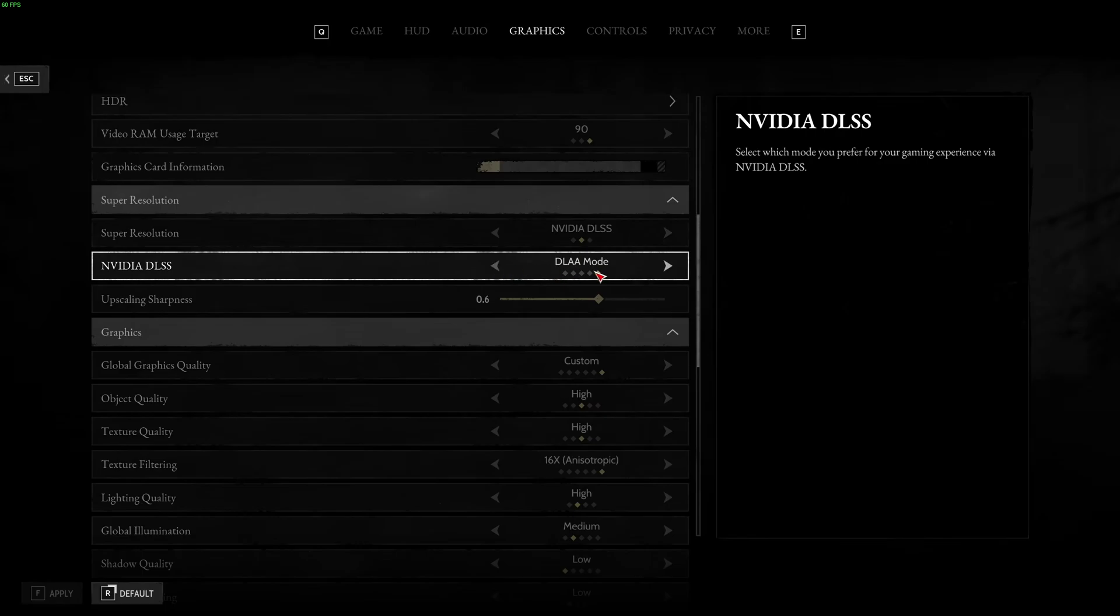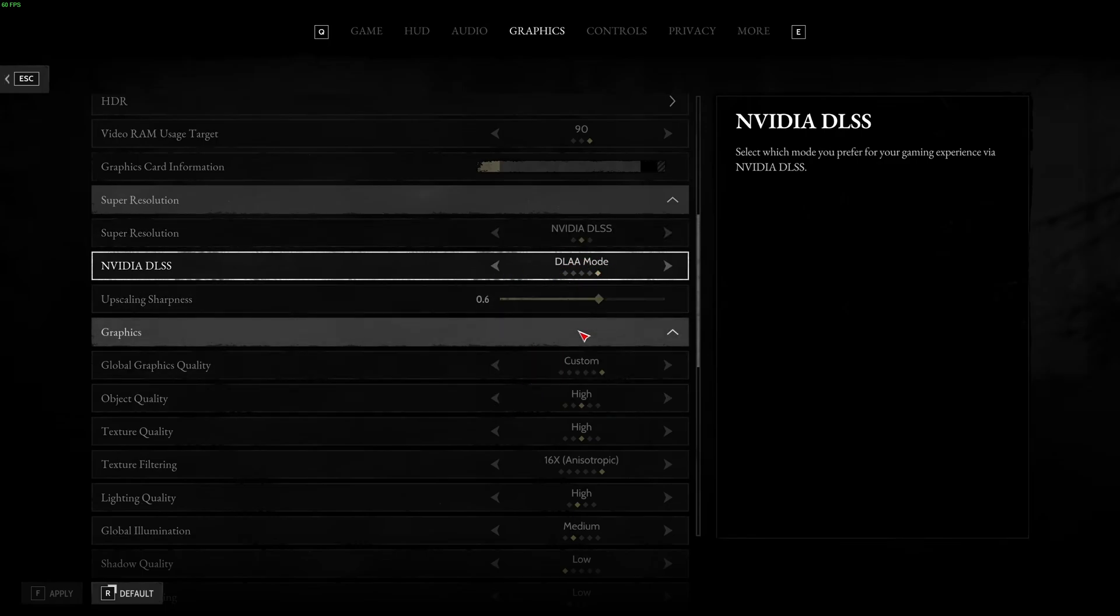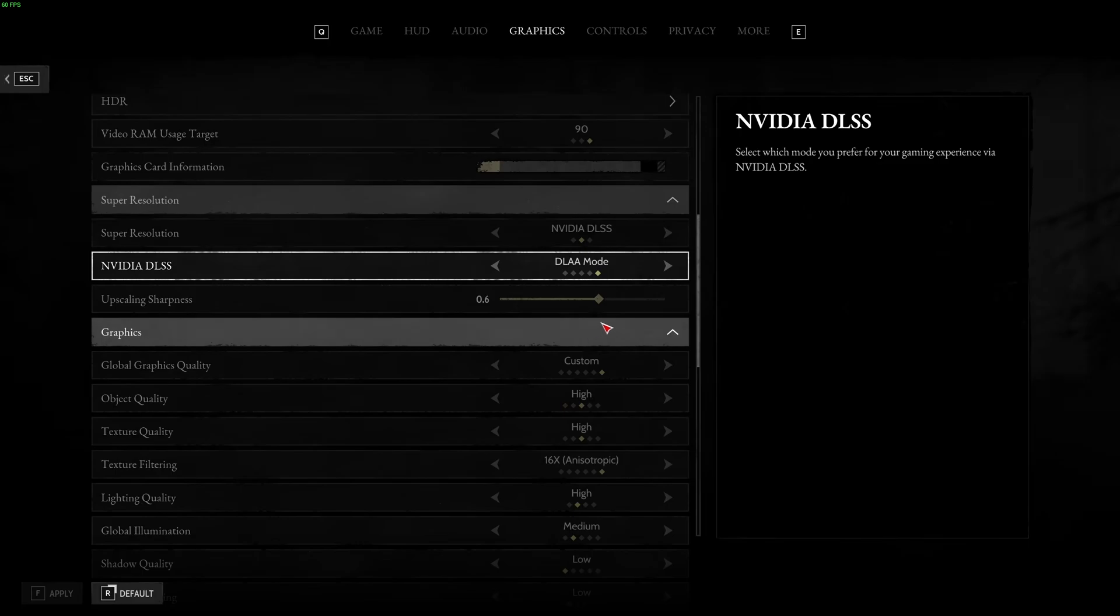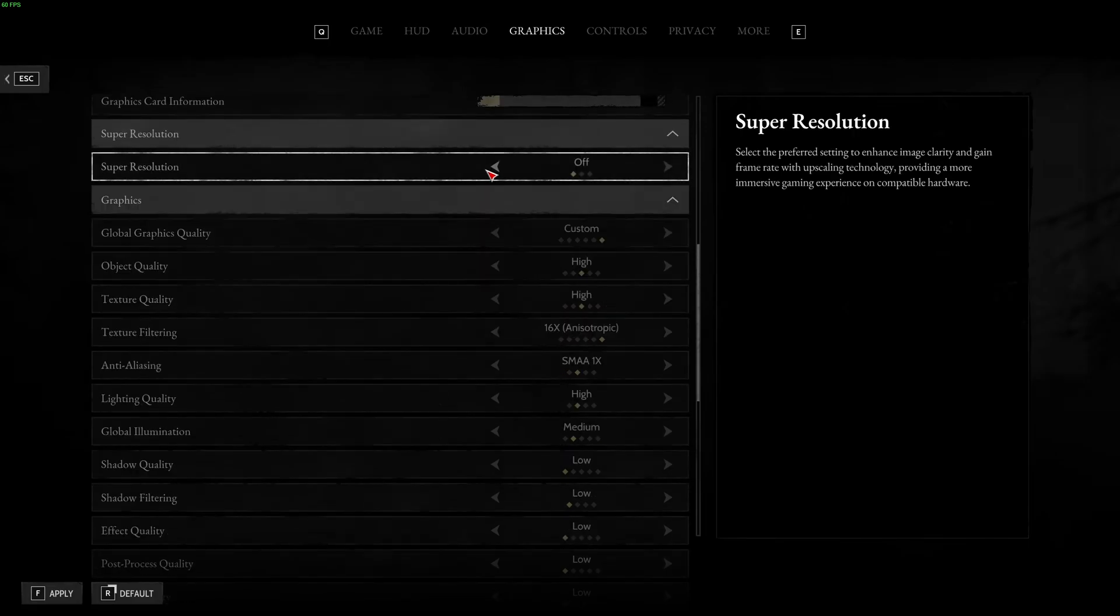The best way to play Hunt is at DLAA. You will have the best image quality. You're playing native and also you're using the anti-aliasing to re-upscale your game. Because the game, honestly, it's pretty bad, the anti-aliasing in this game.